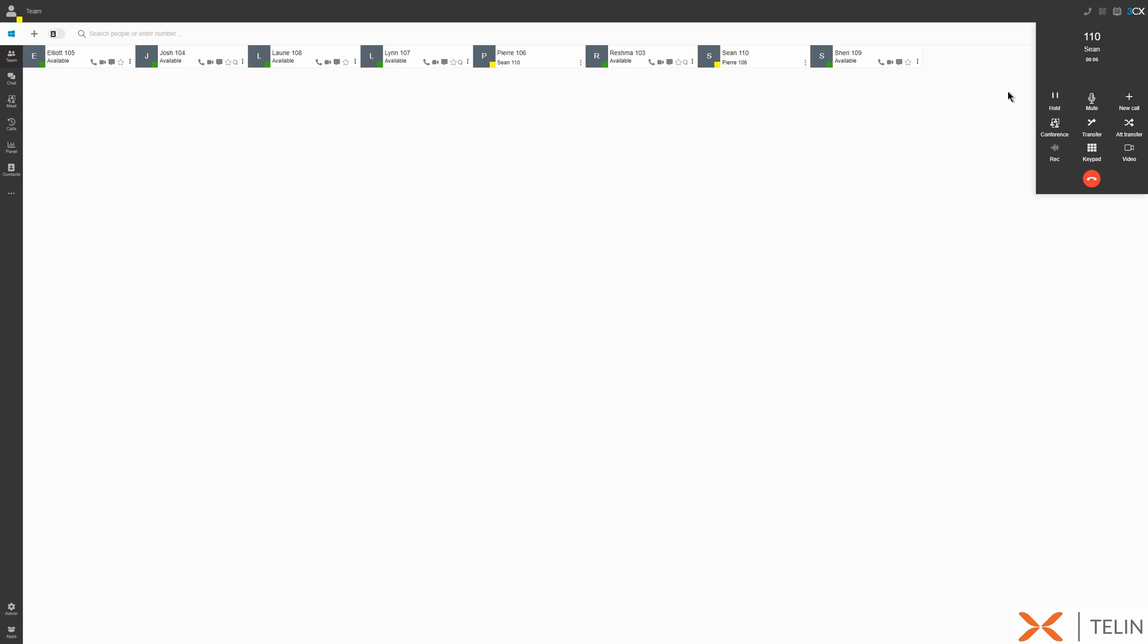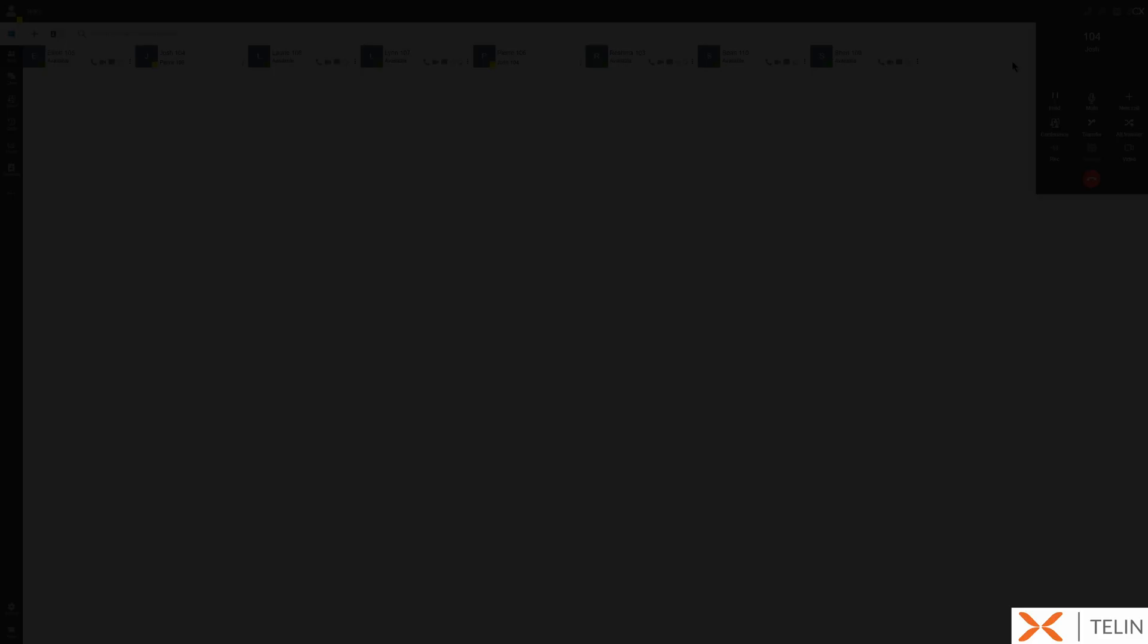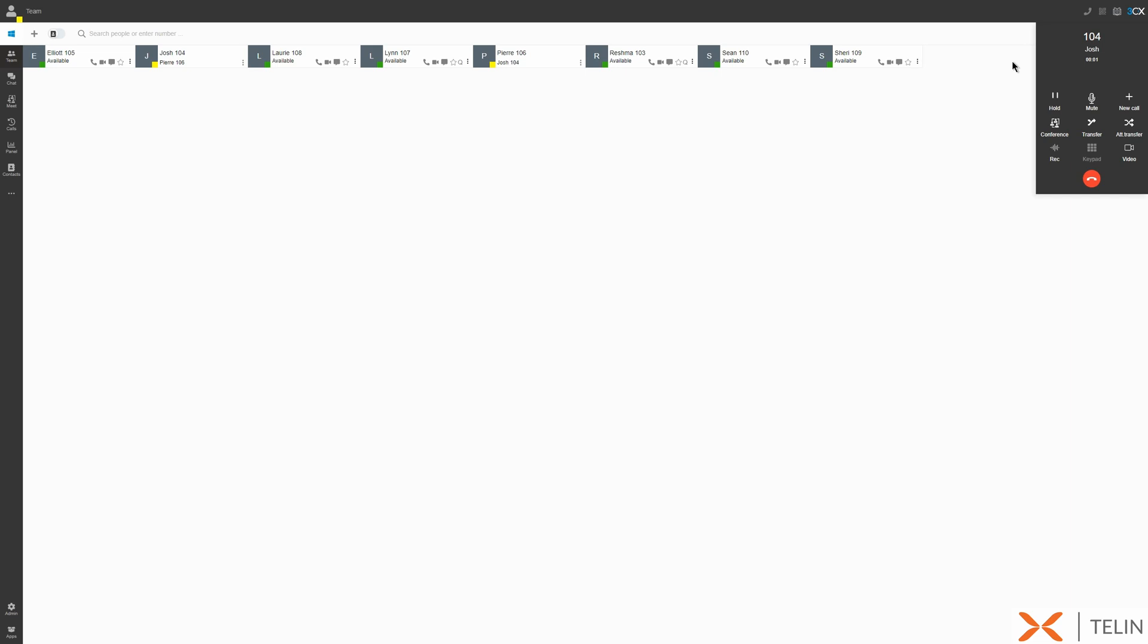To initiate a new call in a separate line without hanging up the current call we can select the new call button and enter the name or number of this callee. We can also elevate a call to a video call by selecting the video icon here.